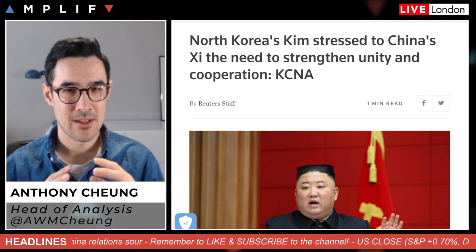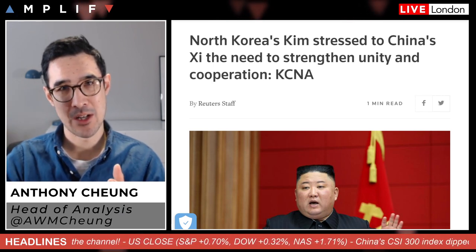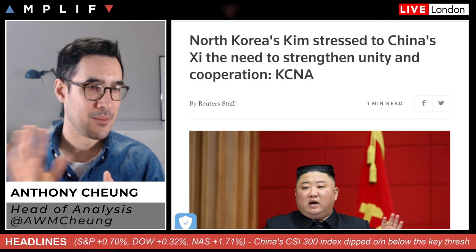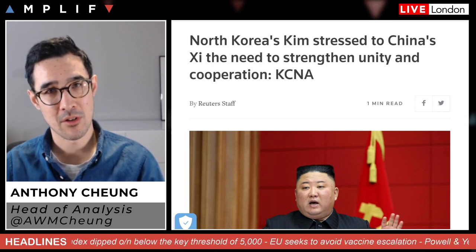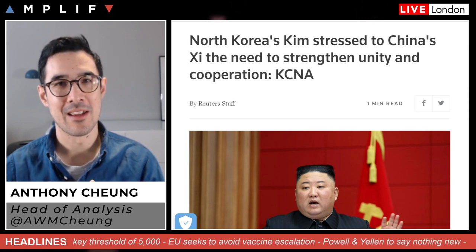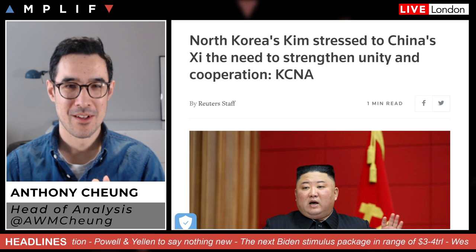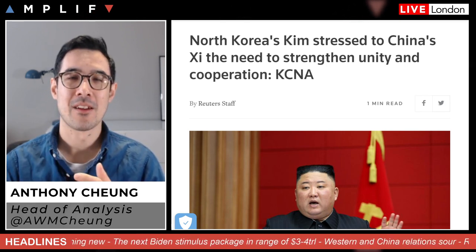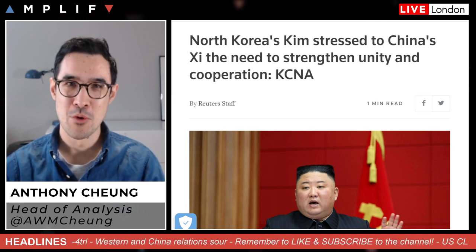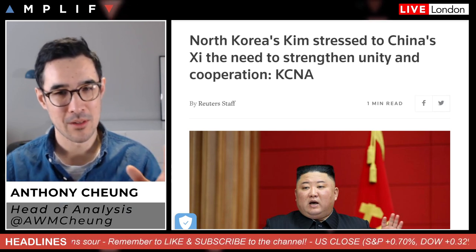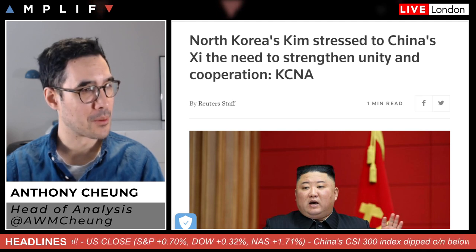North Korean leader Kim Jong-un has stressed to China's Xi Jinping the need to strengthen unity and cooperation between the two countries, according to North Korean state media and KCNA. This is highly political — a strategic pattern from China is their coordination with North Korea as a proxy for managing the relationship with the US geopolitically, since the US finds it incredibly hard to contain North Korea's rhetoric and activities, particularly with allies like South Korea and Japan.